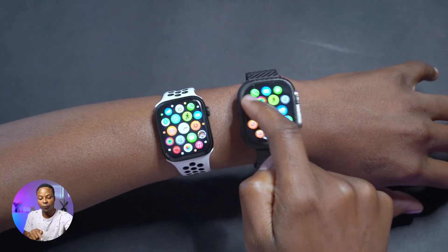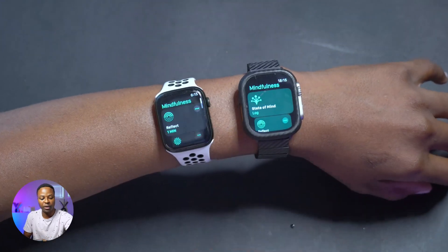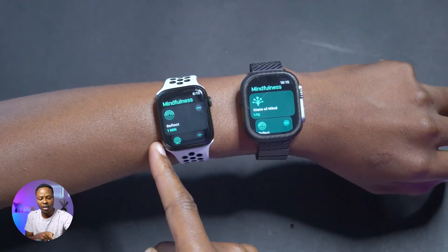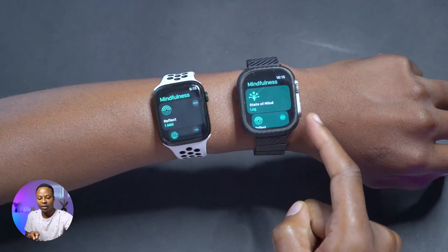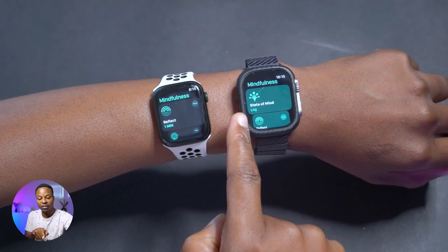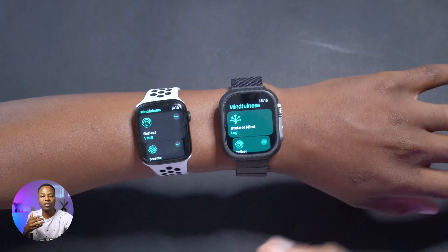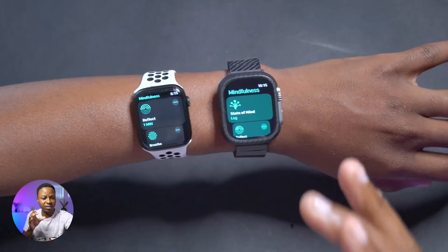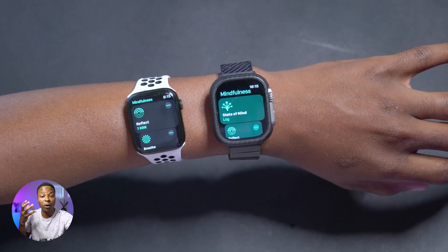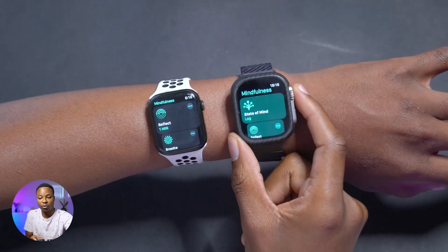Some applications have also been updated. In the Mindfulness app on Watch OS 10, there's a new section called 'State of Mind' where you can log your state of mind and track your mental health — something good and useful that's not yet available on Watch OS 9.